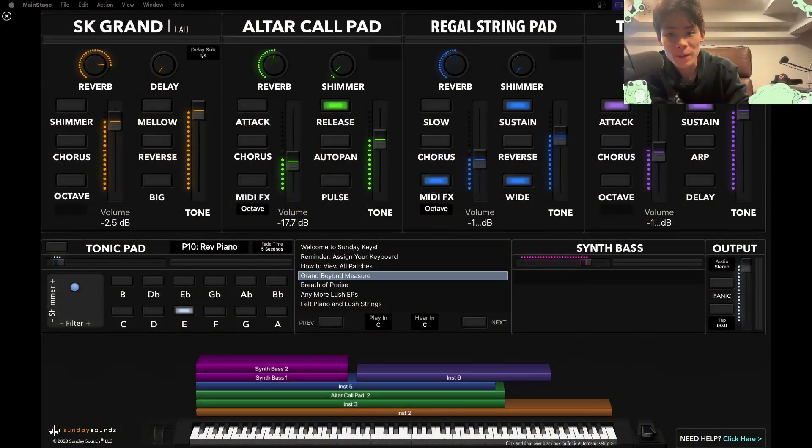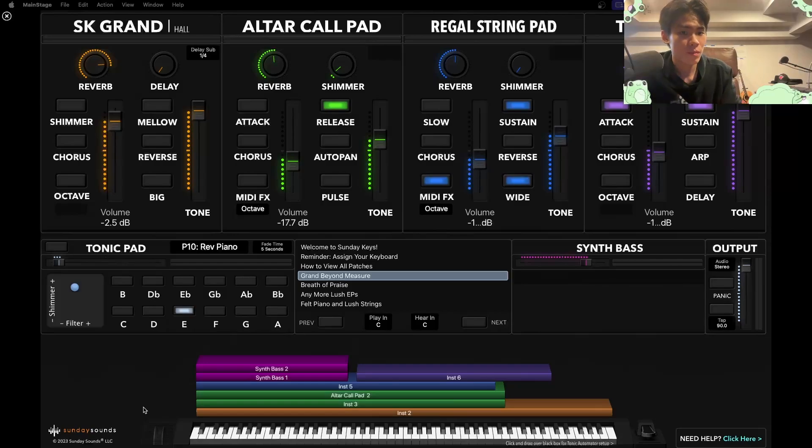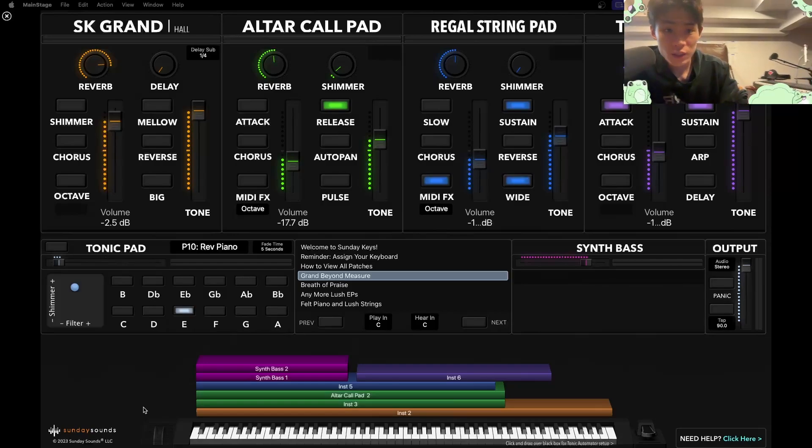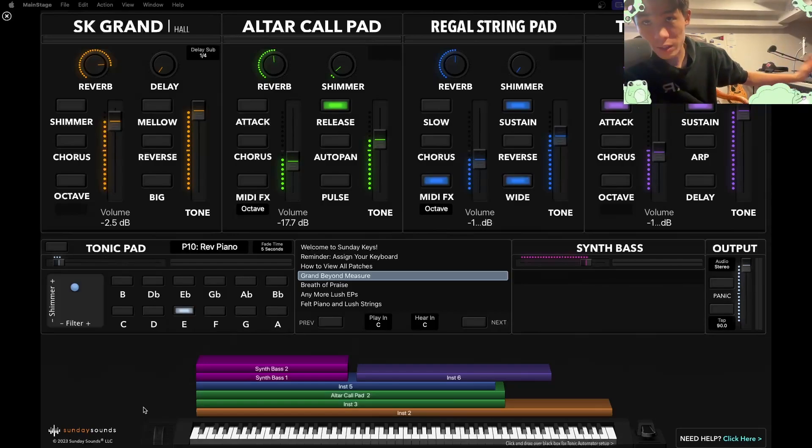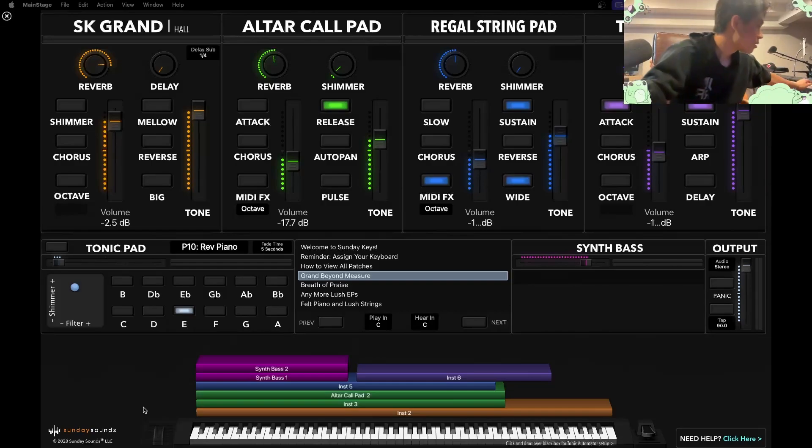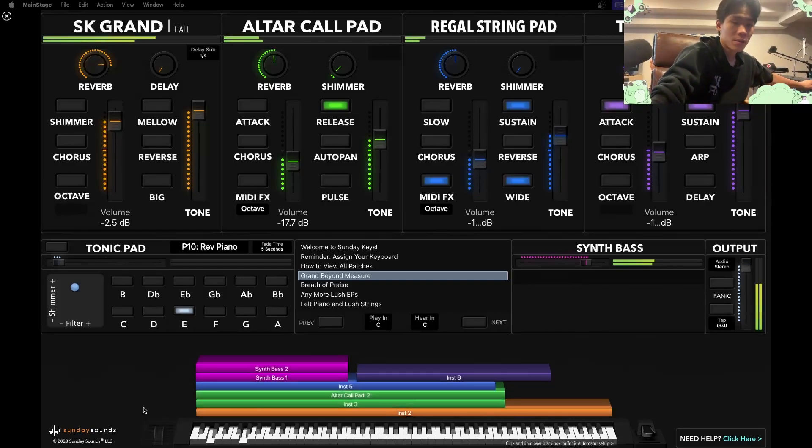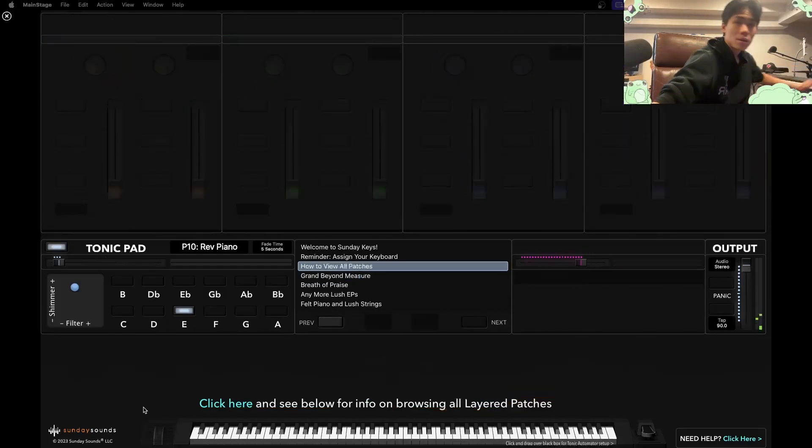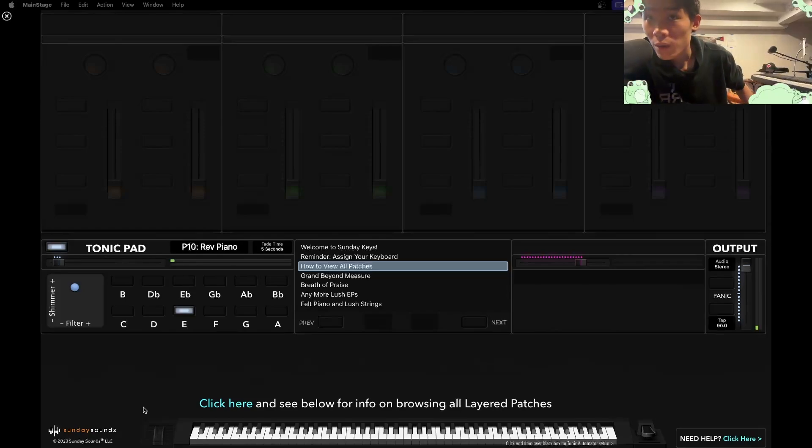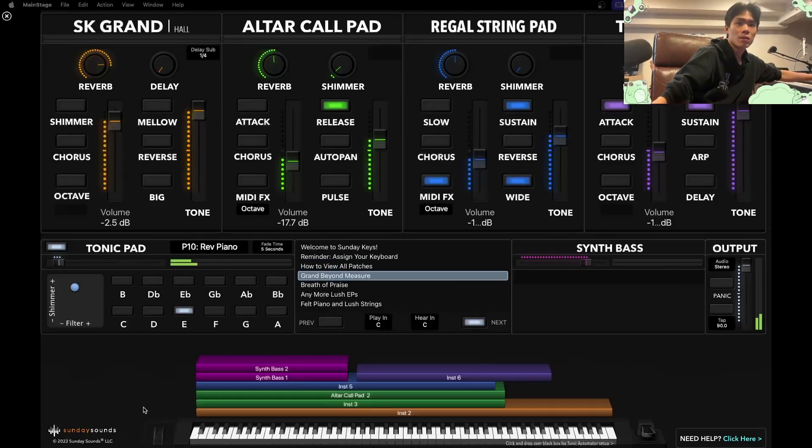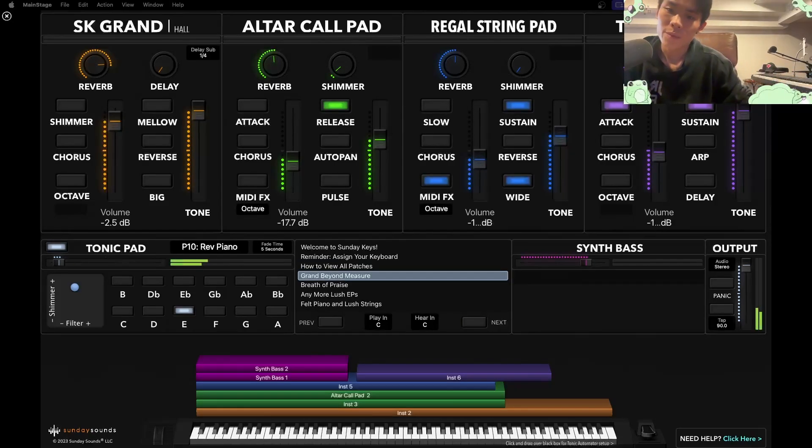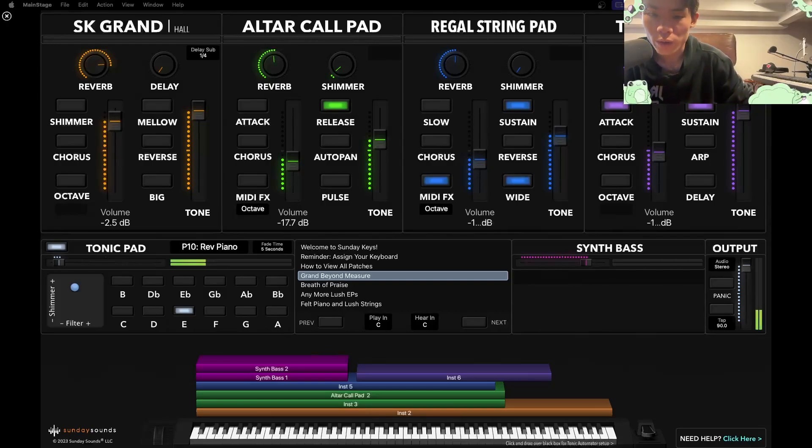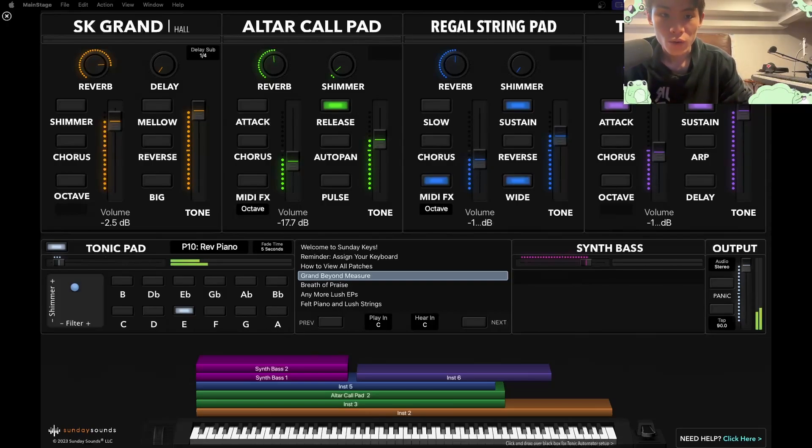First of all, let's check if MainStage is reading your input. So just checking that MainStage is working. I have my keyboard here. I'm going to press some keys. It's plugged into my computer. And let's see if it works. It works. Great. Okay. So you can see all the MIDI stuff is working, which is perfect.